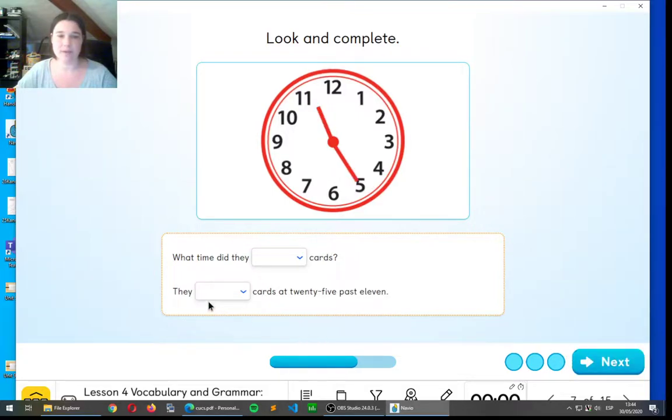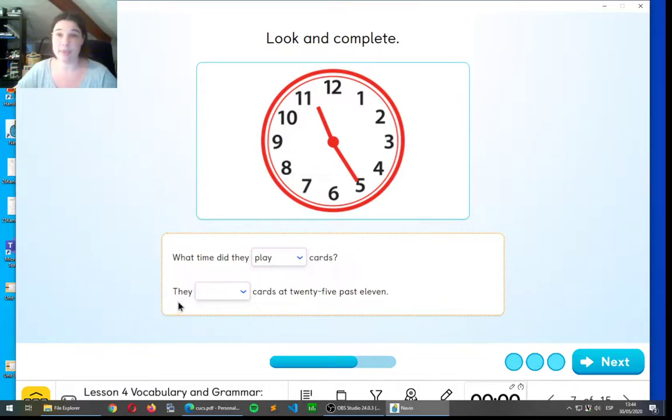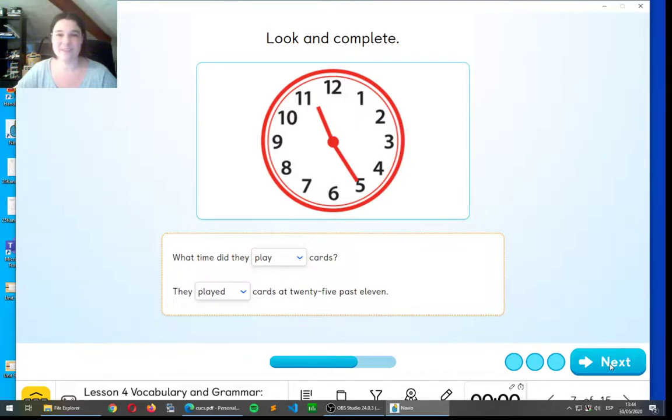Okay, one more. What time did they play cards? Good. They played cards at twenty-five past eleven. Very good, guys.